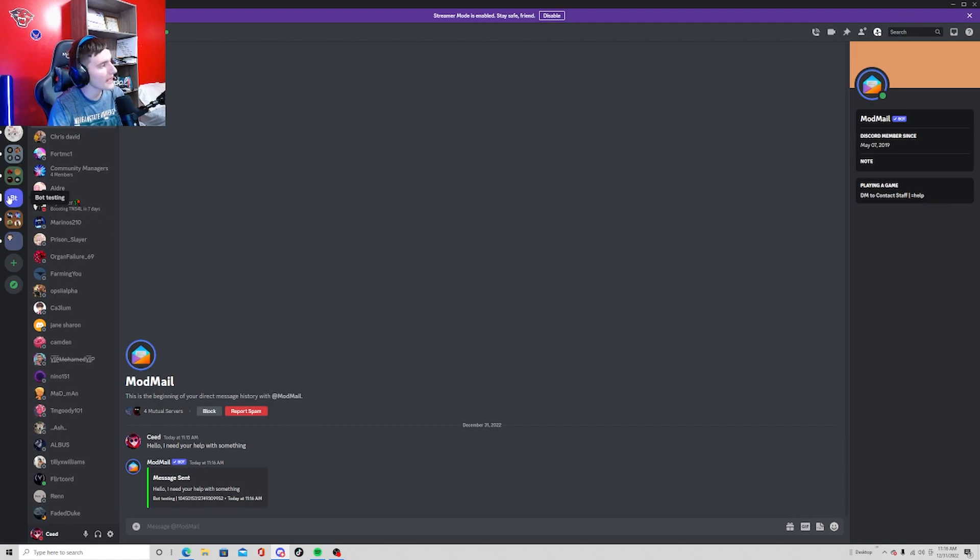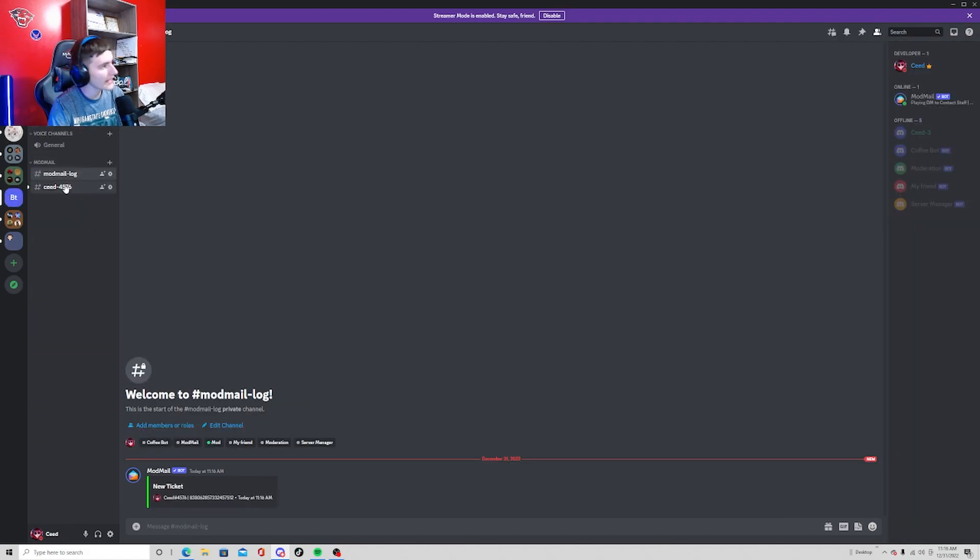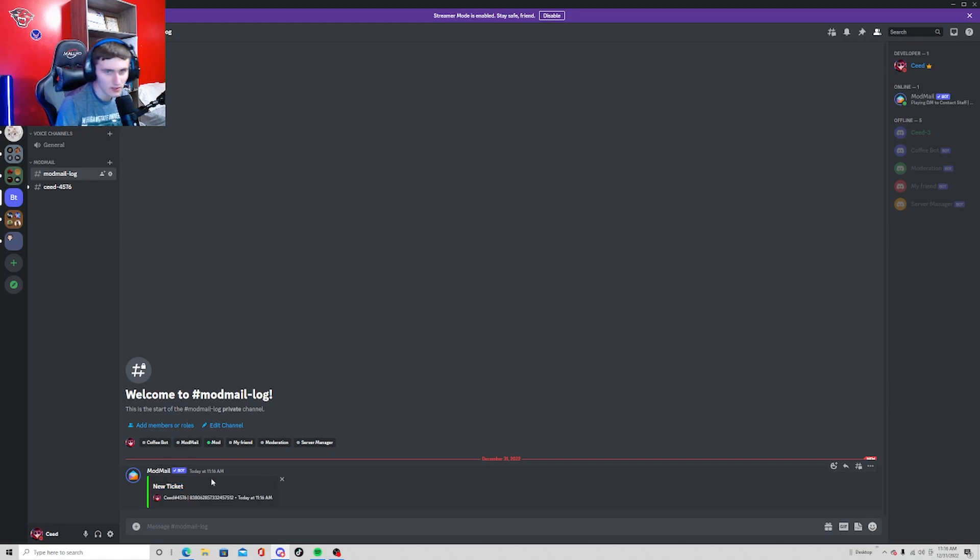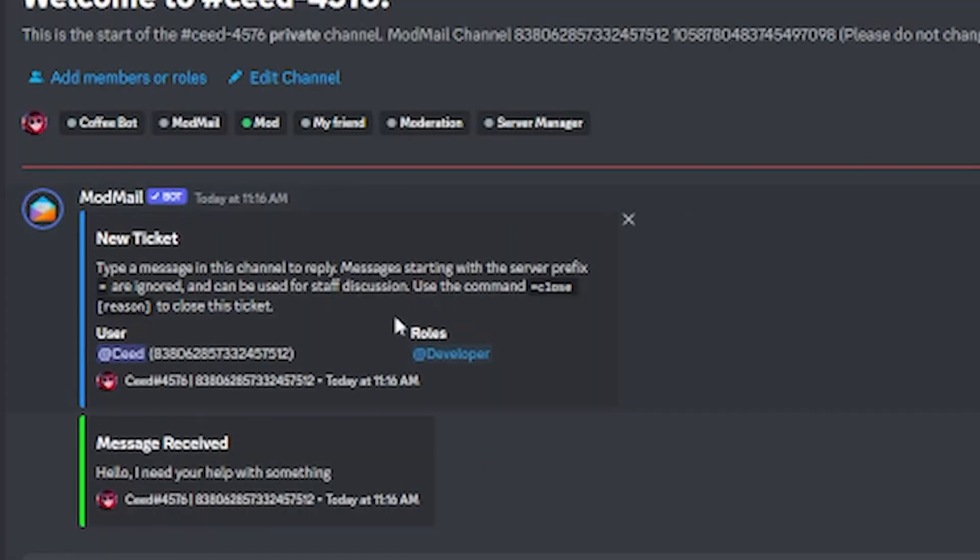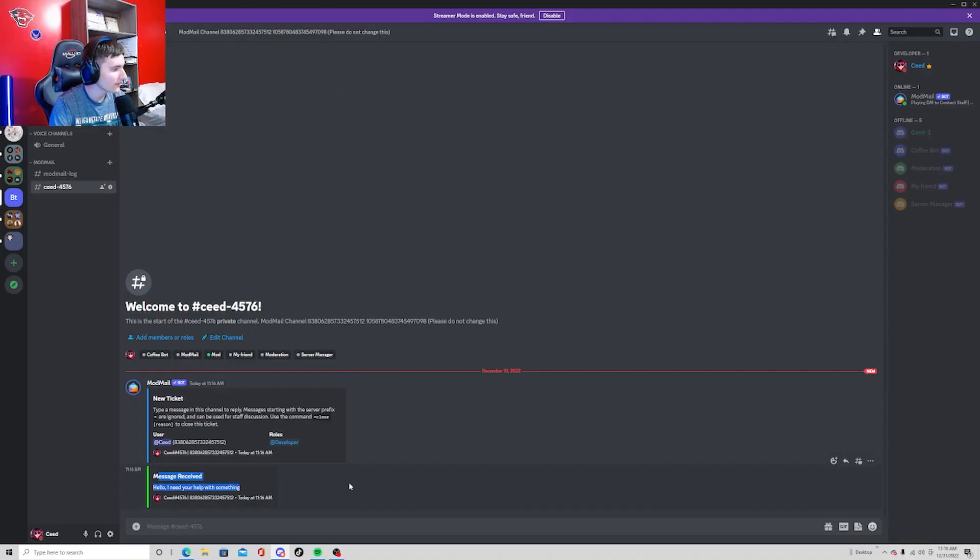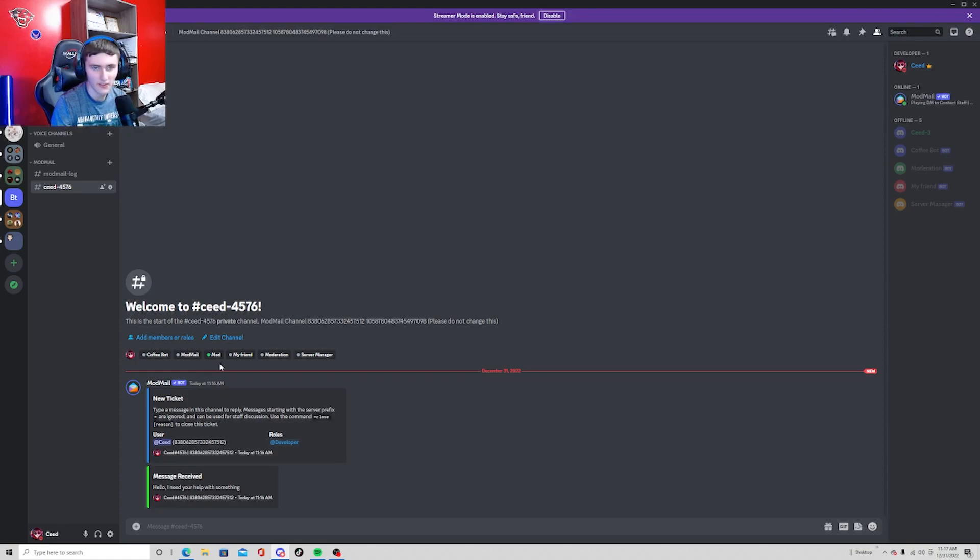So now if we go to bot testing, as you can see it'll show everyone's tickets in recent new created tickets all in the ModMail log. As you can see, this is me and it says message received: hello I need your help with something, which is the message I sent.